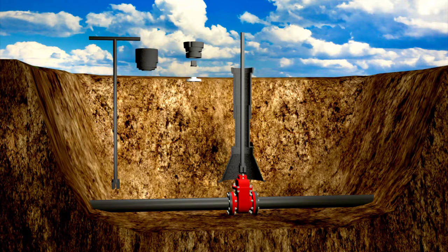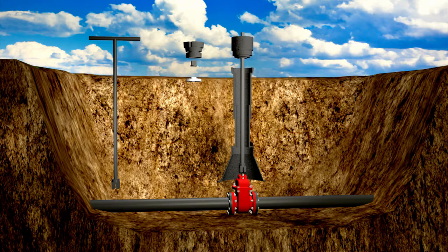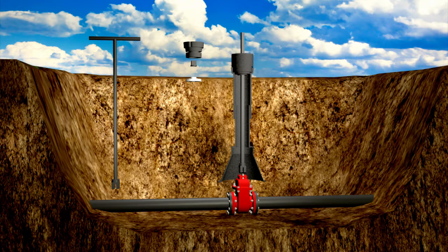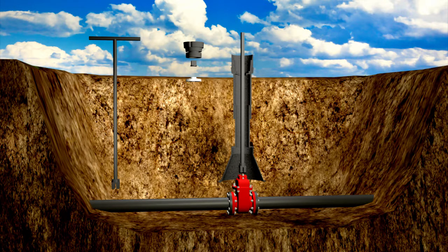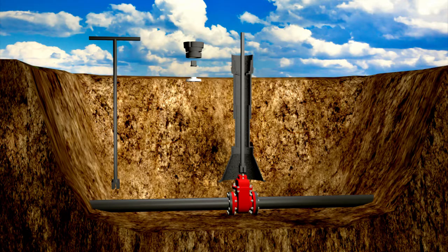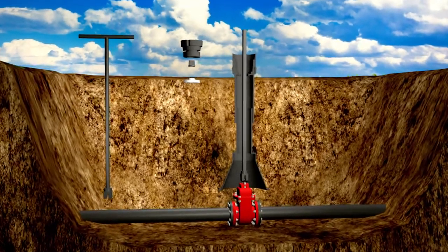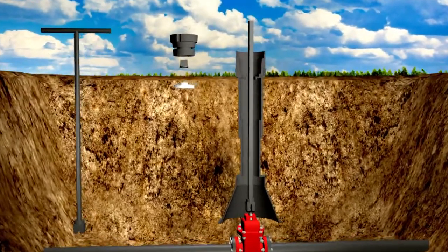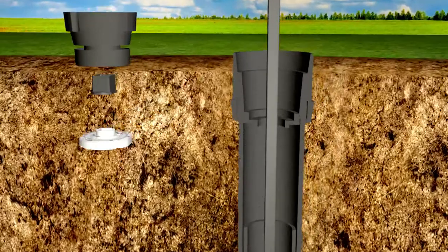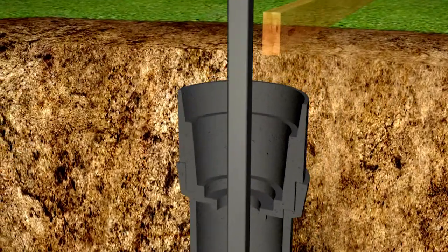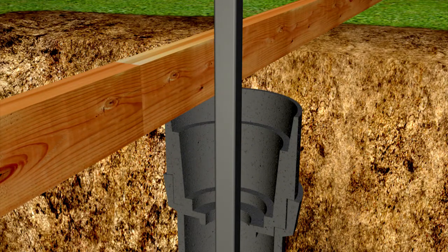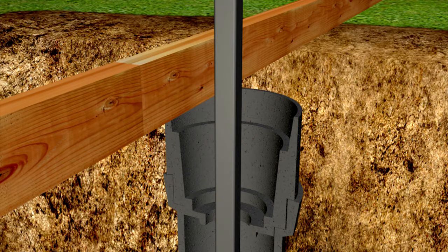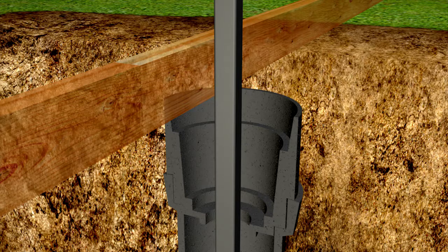Place the cast iron housing adapter over the extension stem and into the valve box top section. Then making sure that the top of the housing adapter is flush with the final grade, use a straight edge to mark the final grade line on the extension stem.